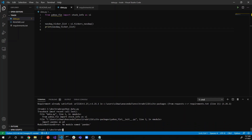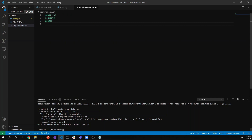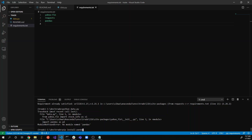Ah, here's another thing — pandas is another requirement. I'm going to add pandas to the requirements file and run 'pip install pandas'.